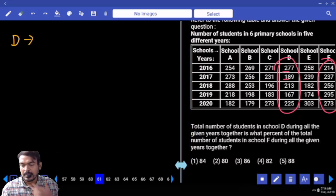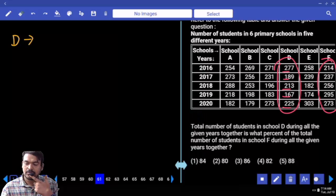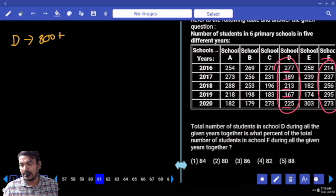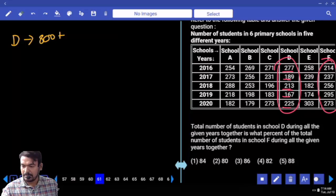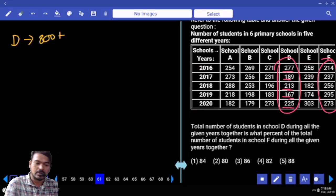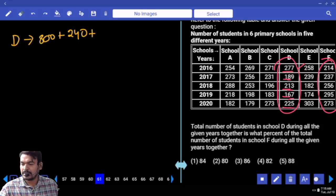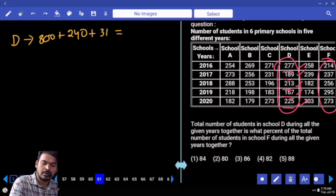200 plus 100 is 600, plus 200 is 800. Adding the tens positions: 70 plus 80 is 150, plus 10 is 160, plus 60 is 220, plus 240. Units: 7 plus 9 is 16, plus 3 is 19, plus 7 is 26, plus 5 is 31. Total is 1071.